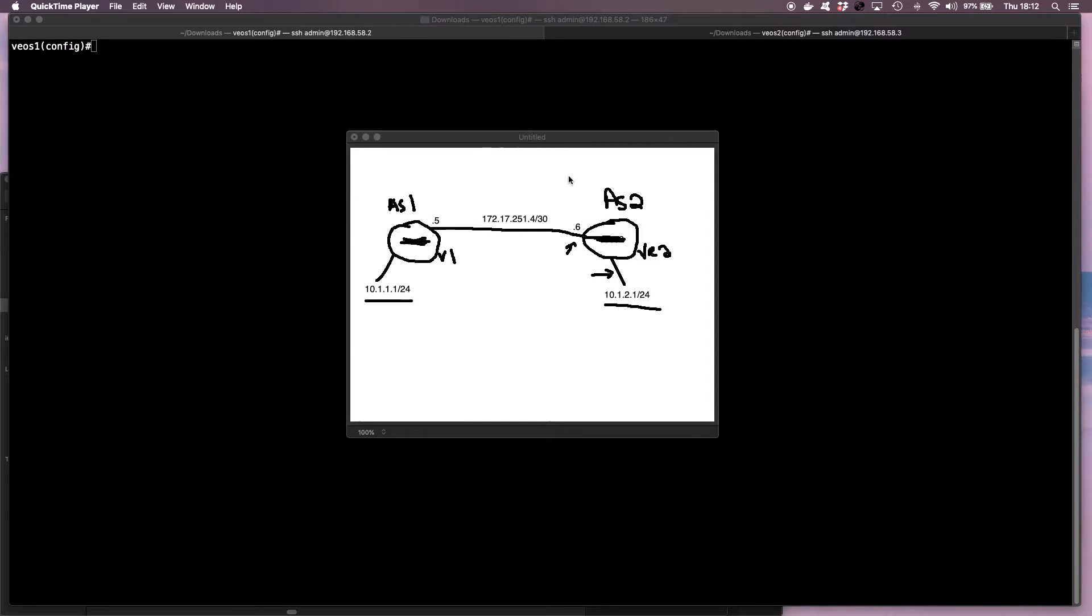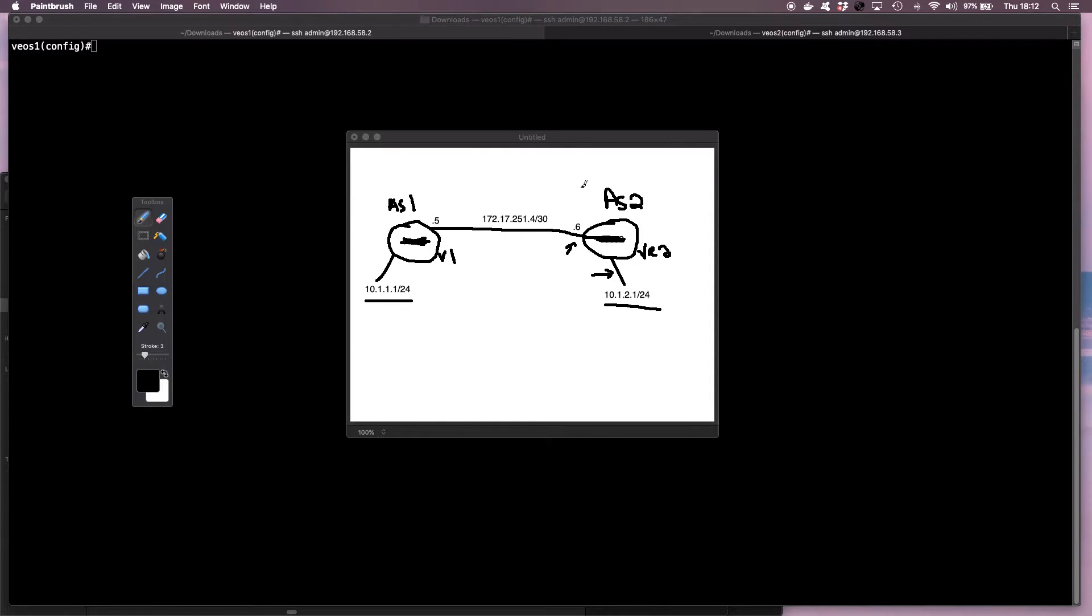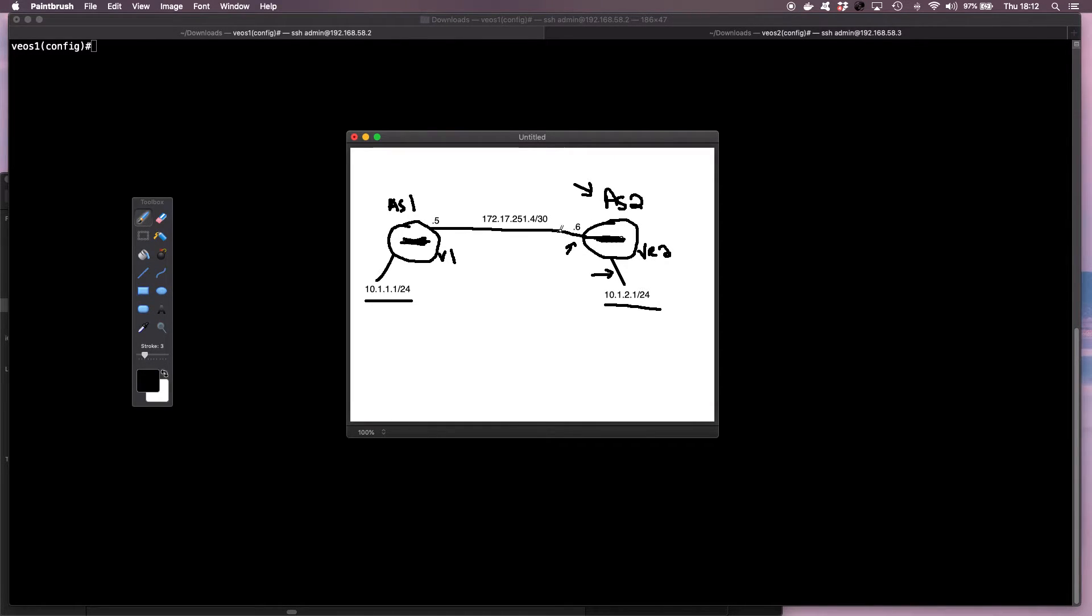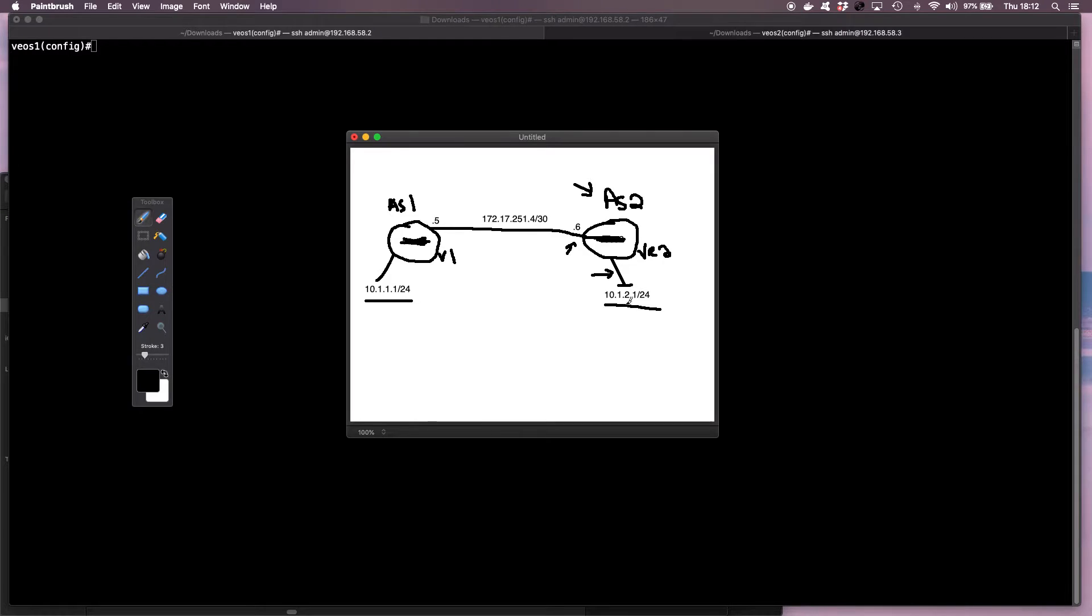And then on the second VEOS instance, I'm going to set it up with Autonomous System 2, and I'm going to configure the point-to-point IP address over which we'll establish an eBGP session, and then I'm going to set up a loopback interface with this IP address as well. So let's get started.